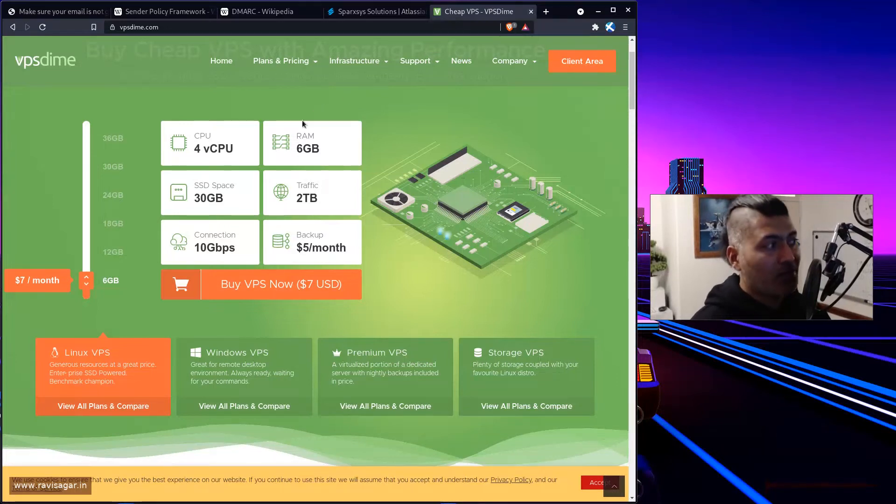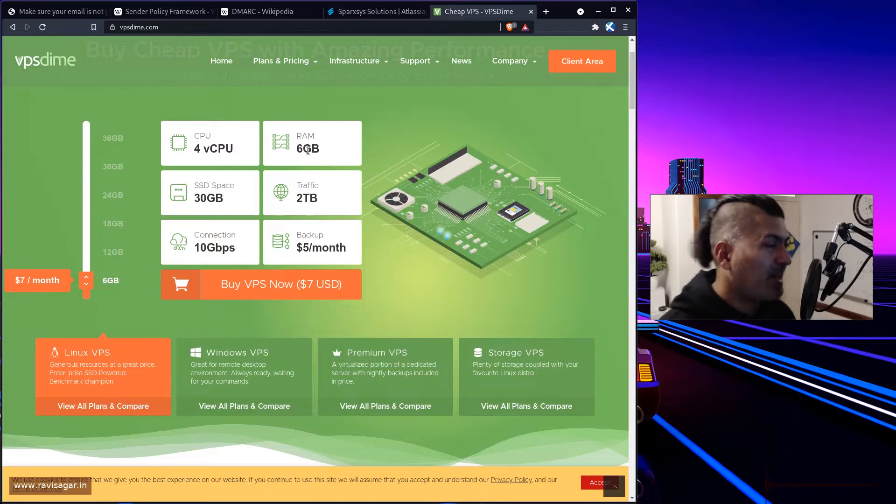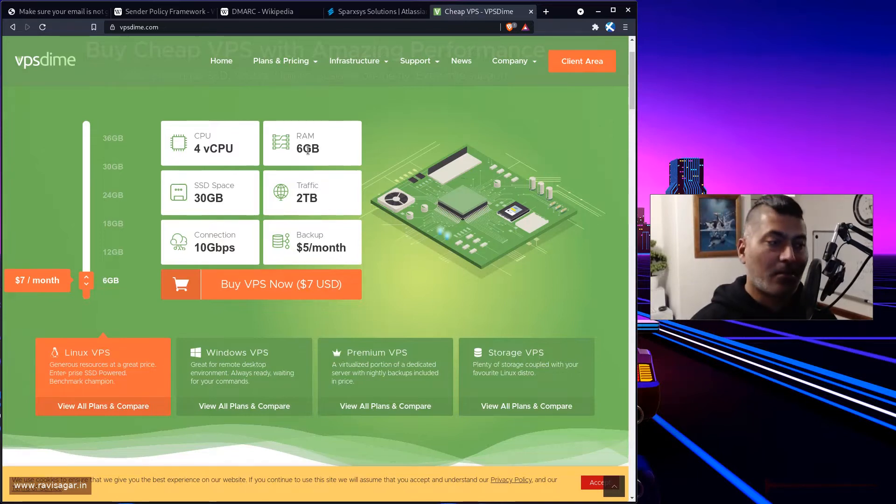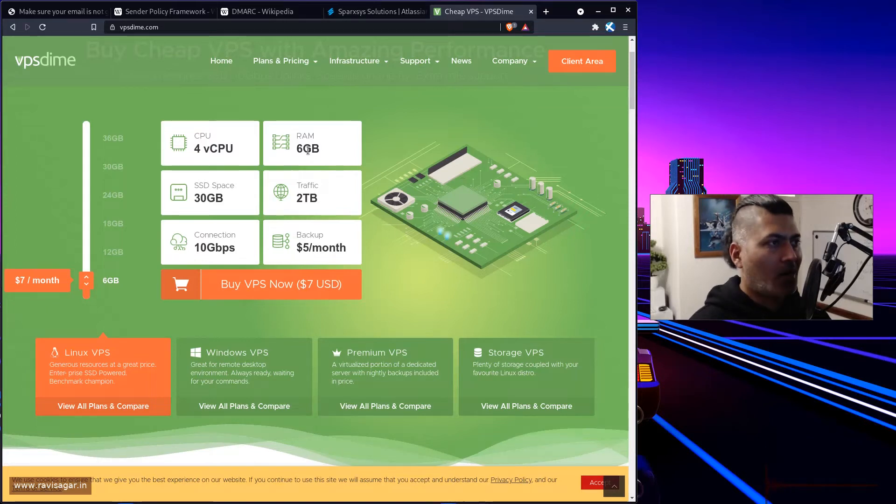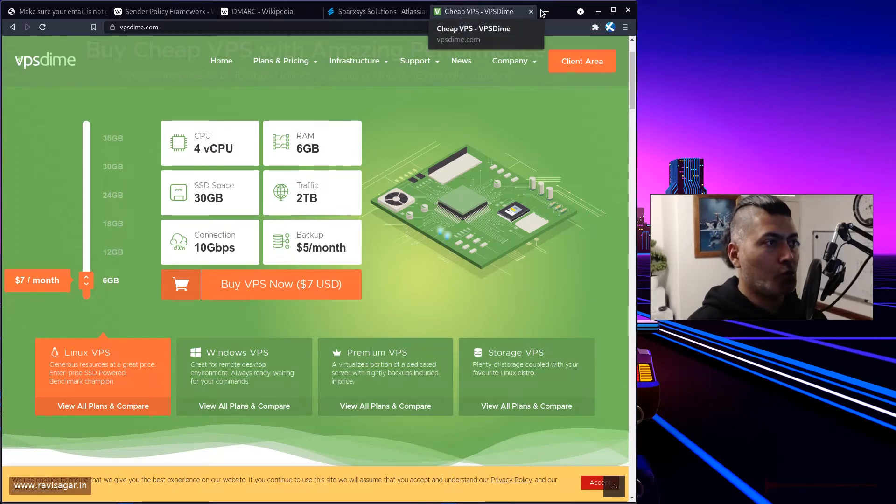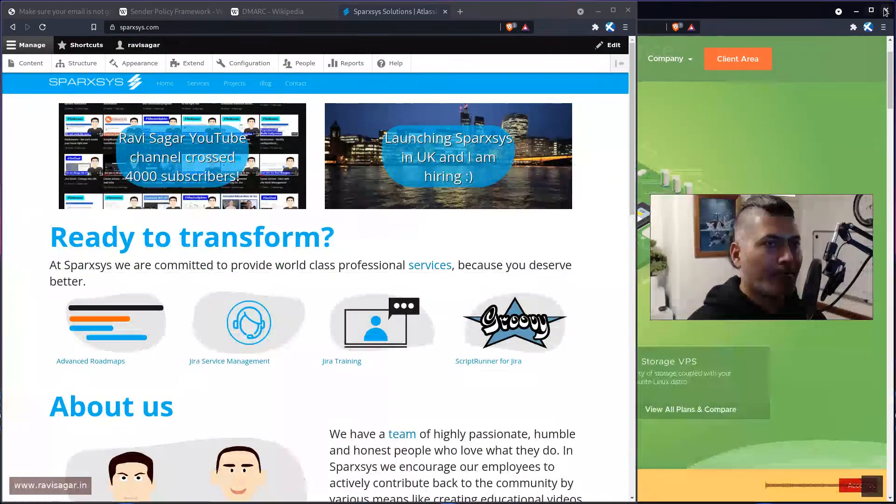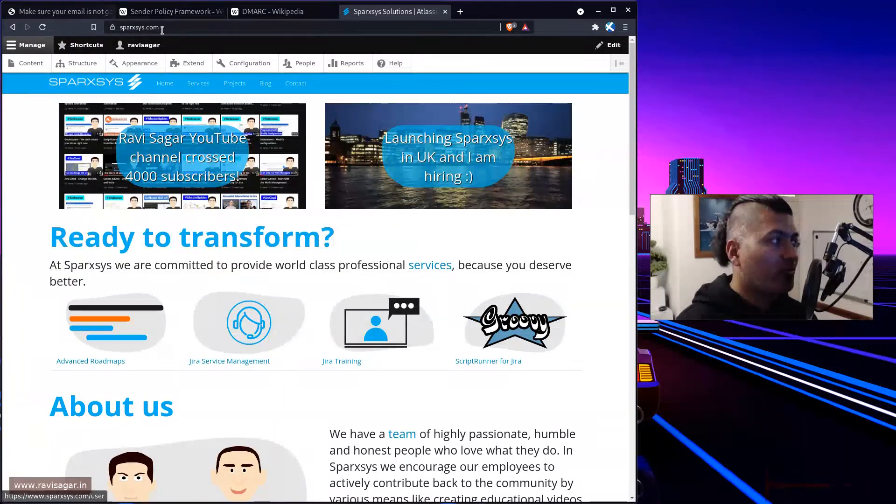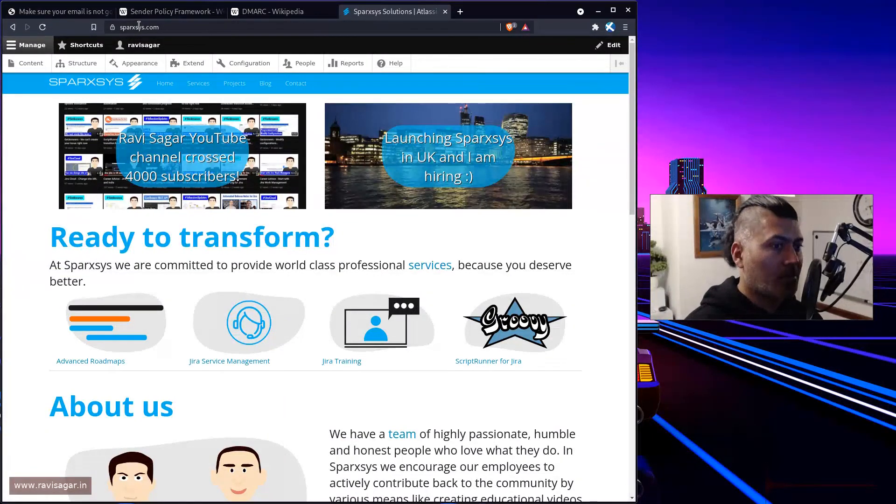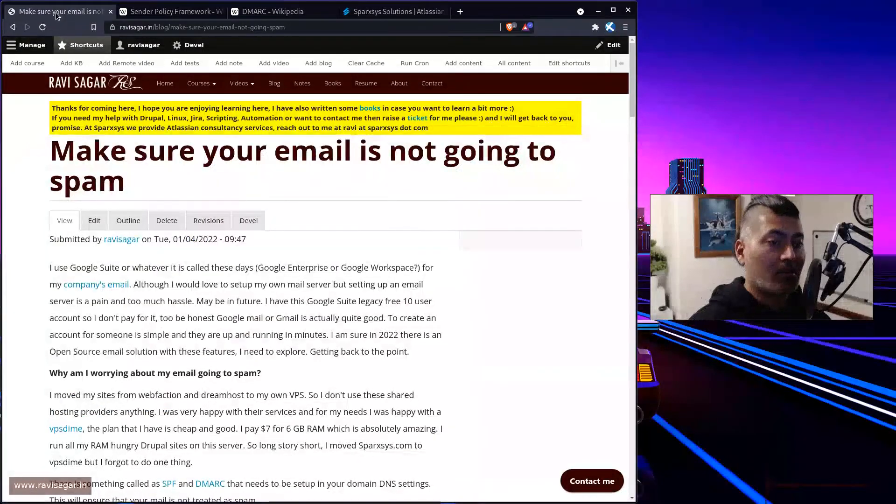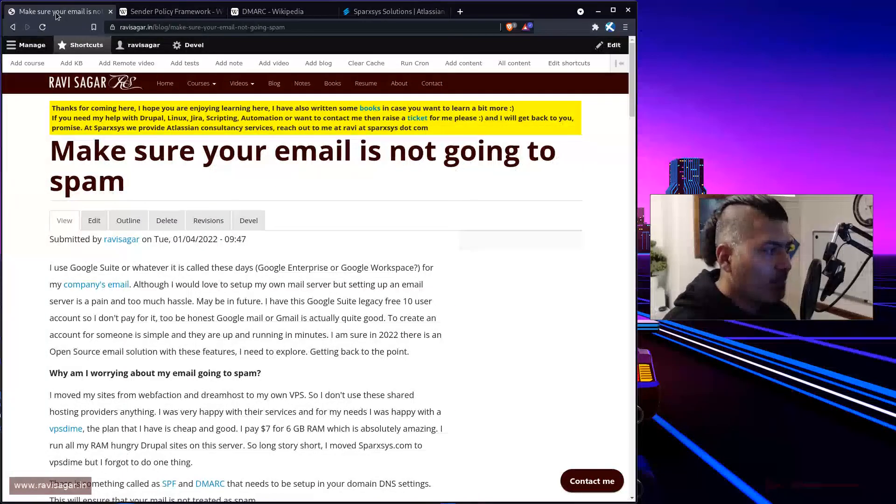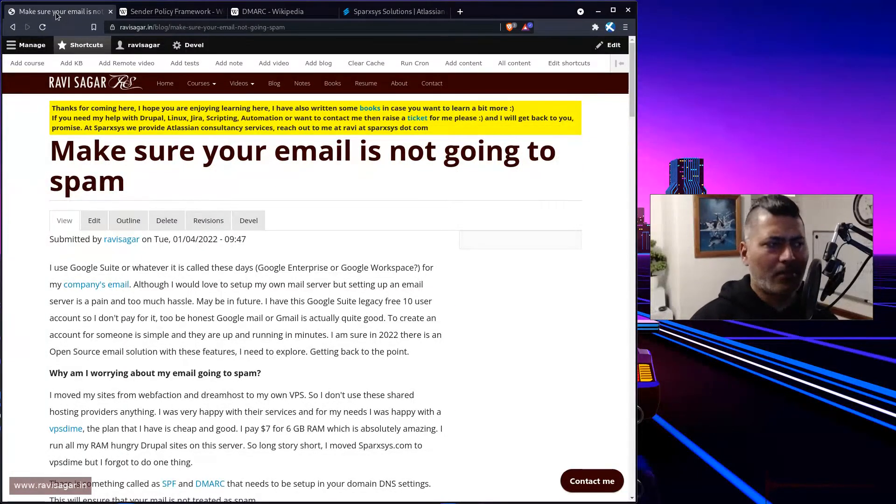I initially bought this server from them long back many years ago for hosting my Jira instance, because Jira usually consumes a lot of RAM. But now I just use it to host my websites. So I moved my site, sparksys.com to this server. Now, when I moved the site, I forgot to do a couple of things.